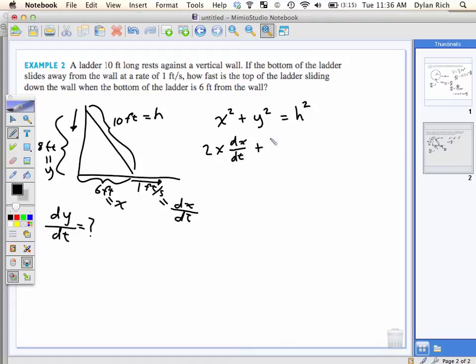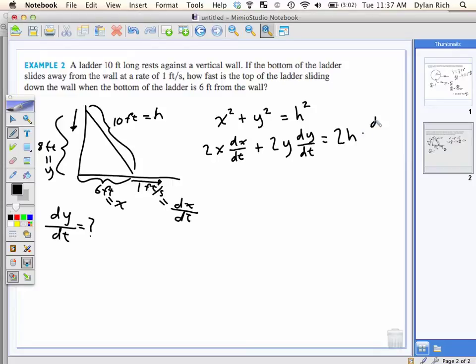2X times dX/dt, plus 2Y times dY/dt, equals 2H times dH/dt.